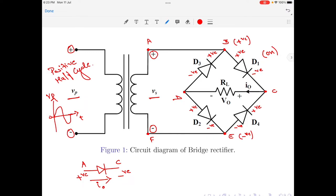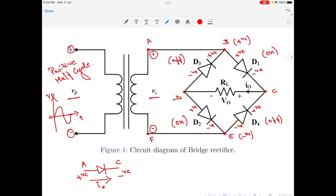Coming to diode D3, the positive potential appears across the cathode and a negative potential appears across its anode — this is exactly the reverse of what is required to turn on a diode and therefore diode D3 will be reverse biased. Coming to diode D2, a positive potential appears across its anode and a negative potential across its cathode, therefore it will turn on. For diode D4, positive potential appears across the cathode and a negative potential appears across the anode, therefore this will be reverse biased. So in the positive half cycle, diodes D1 and D2 are forward biased and diodes D3 and D4 are reverse biased.